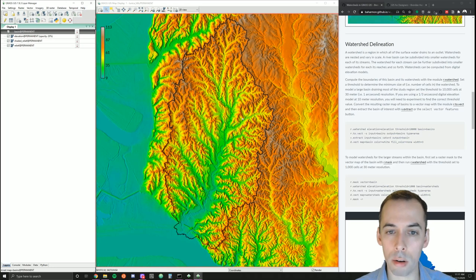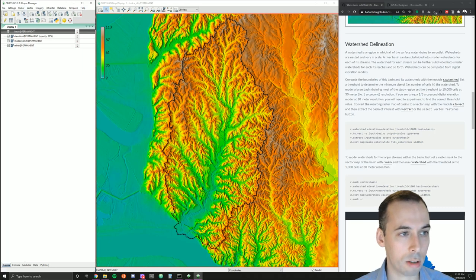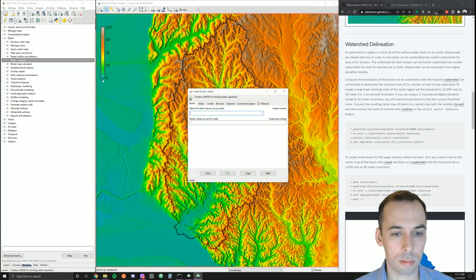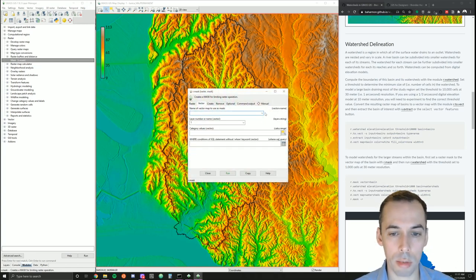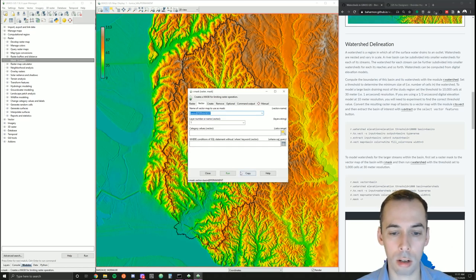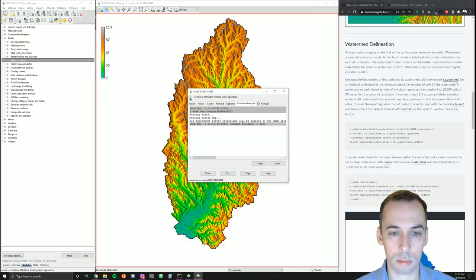At this point, we can set a raster mask to this basin. Go to Modules and look at raster commands — you'll see r.mask. For r.mask, we go to the Vector tab and use the map 'basin' as our mask. This will mask all subsequent raster operations including the display of our raster maps. Now you can see that our display has been masked just to this basin.